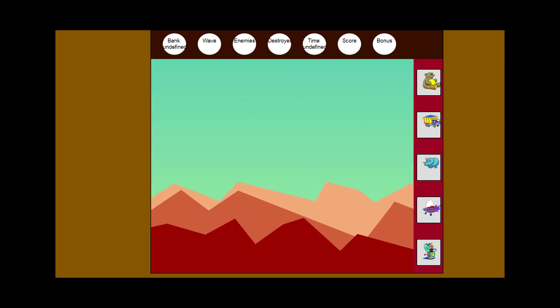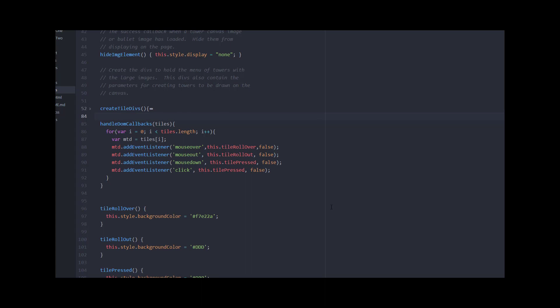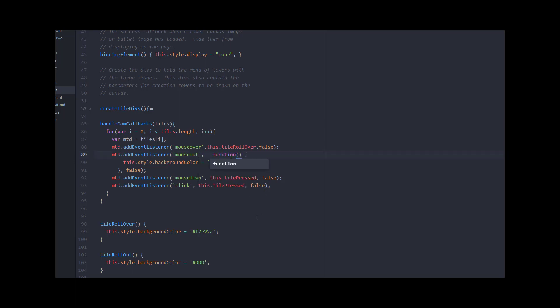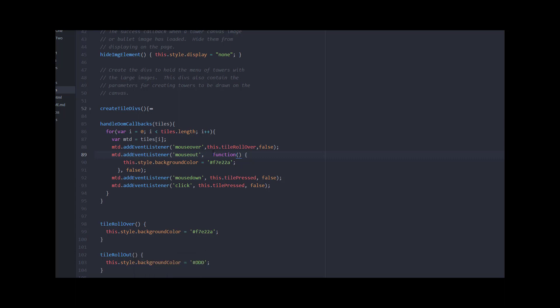Something worth mentioning: this is one way to attach an event listener to a tile div. Another more common approach is to replace the second parameter with an anonymous function — just say 'function' without a name. One of the cool things about JavaScript is that functions are first-class citizens, so they can be passed as parameters. In older versions of Java you couldn't do that. This makes for slightly shorter code and you'll see it all the time in example code on the web.